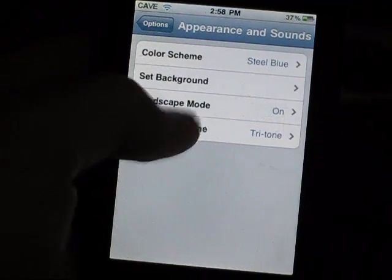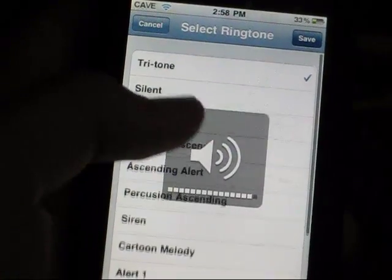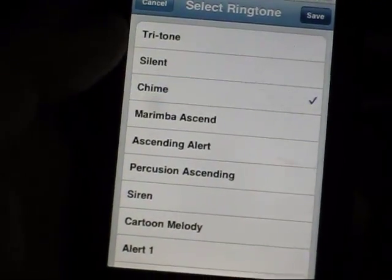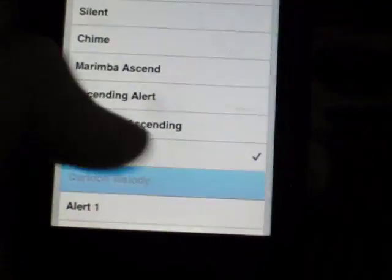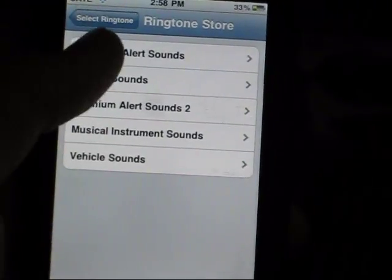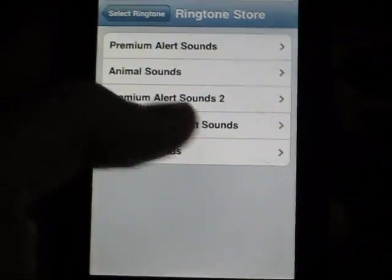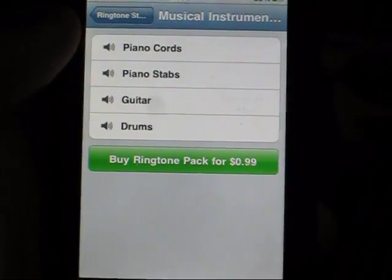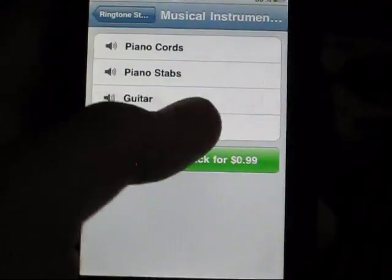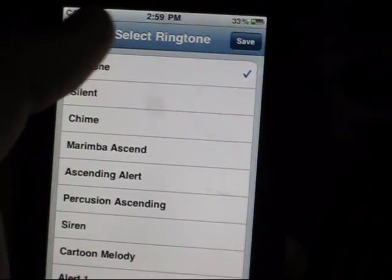And you can also turn landscape mode on or off, and you can change your tones. Mine's the tri-tone, like the iPhone, but it'll keep you silent. You can get more ringtones — you can buy some. These are all the premium ones — musical instruments. Sounds kind of cool. I just keep it as a tri-tone.